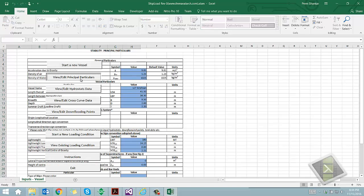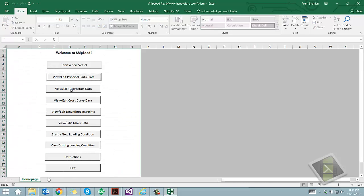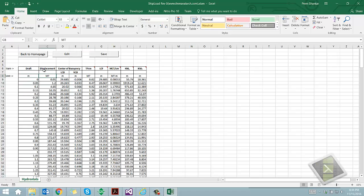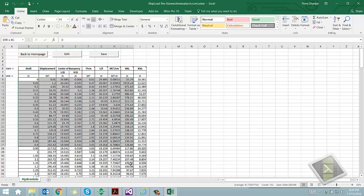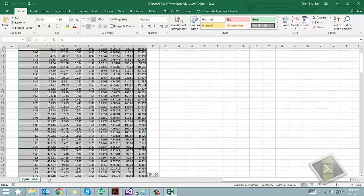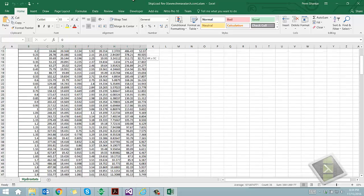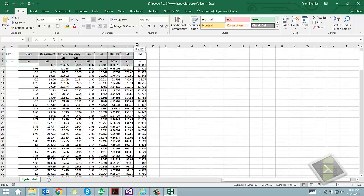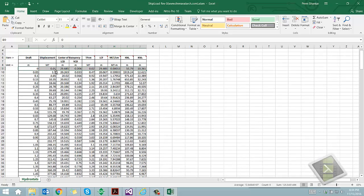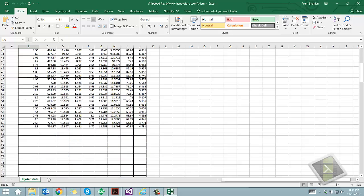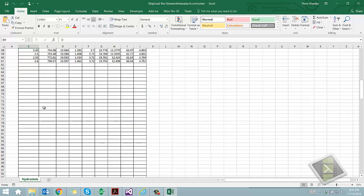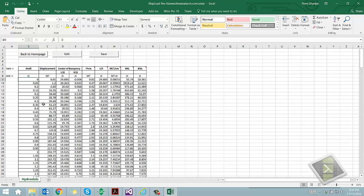The third step is to input the hydrostatic properties for the zero trim/zero heel condition. In this worksheet, we can see that the various hydrostatic properties have been listed against the draft of the vessel. This table can be found in the trim and stability booklet of the vessel. The user needs to input these properties in the format provided. Once these properties are input, the user needs to save it.